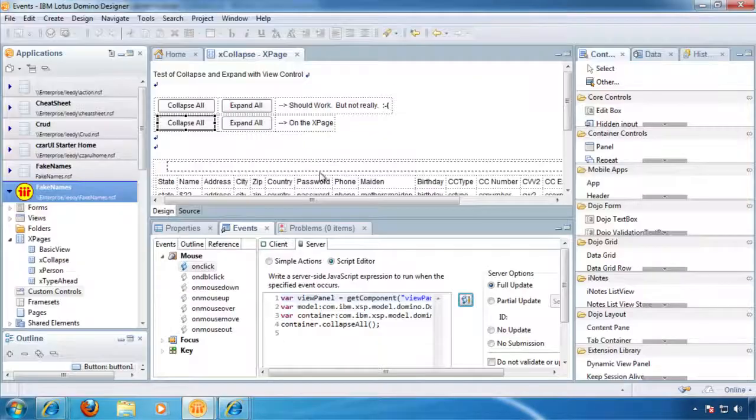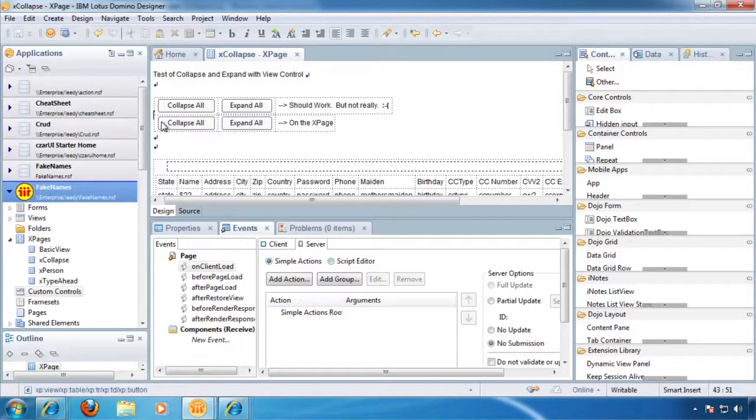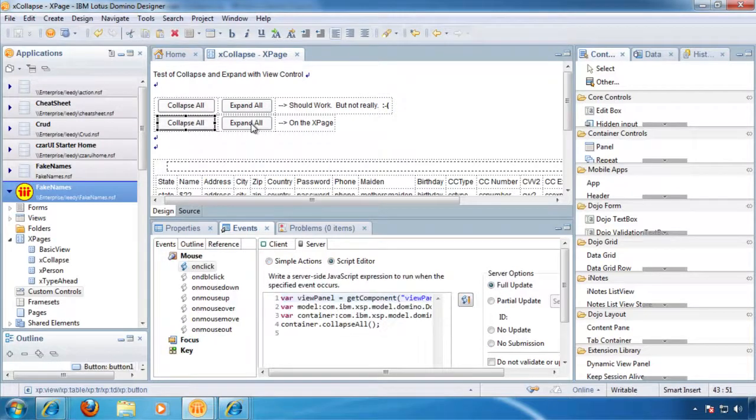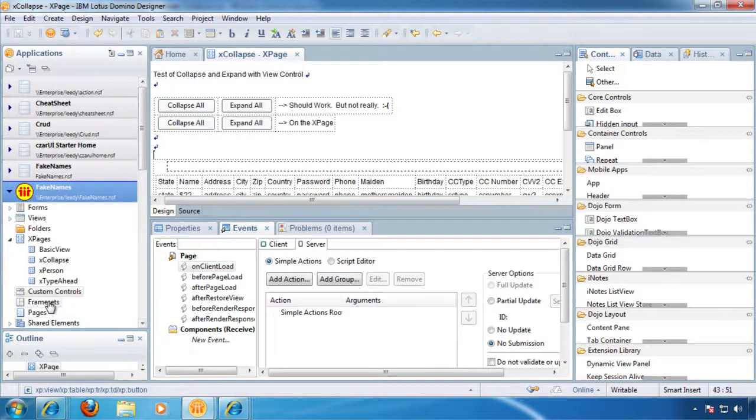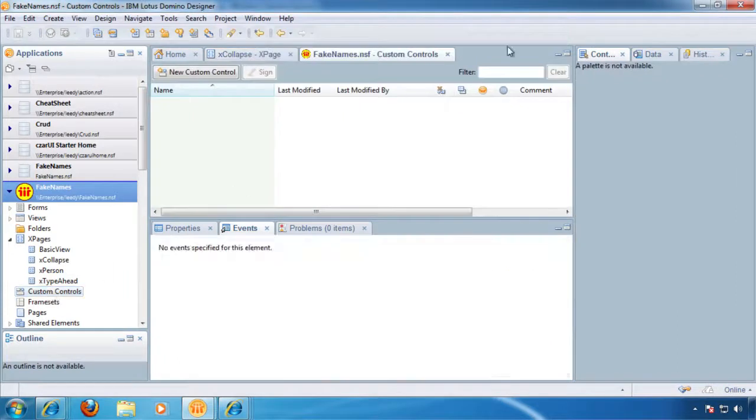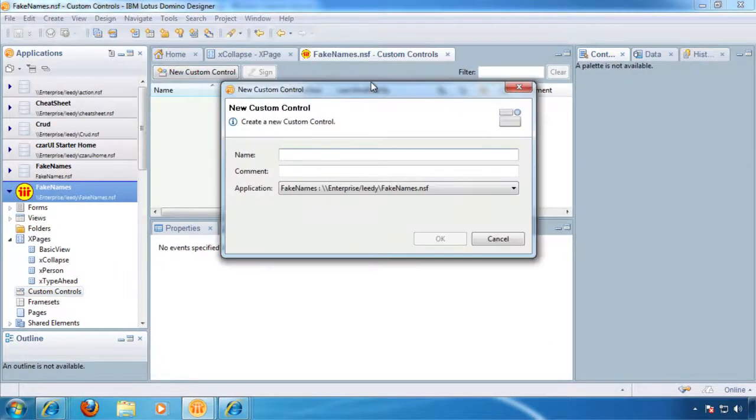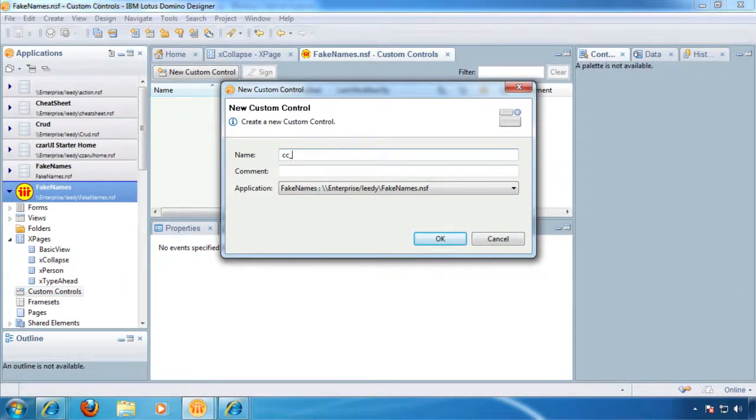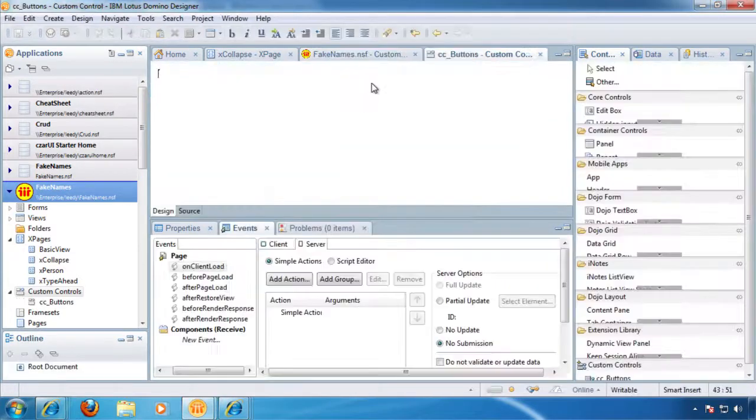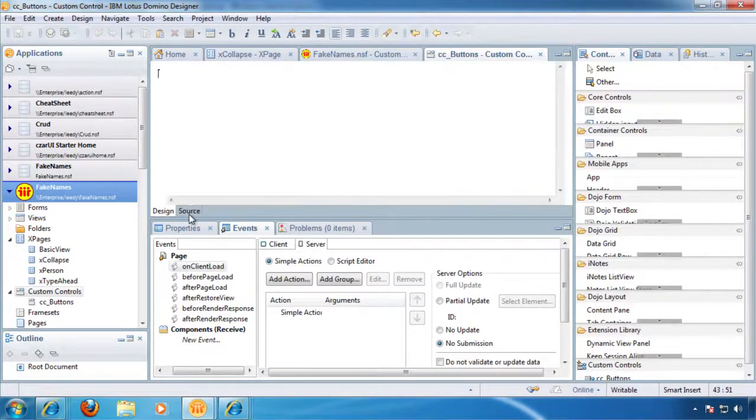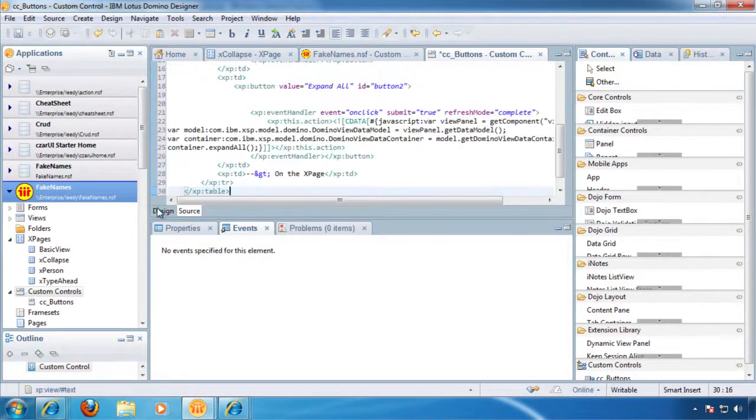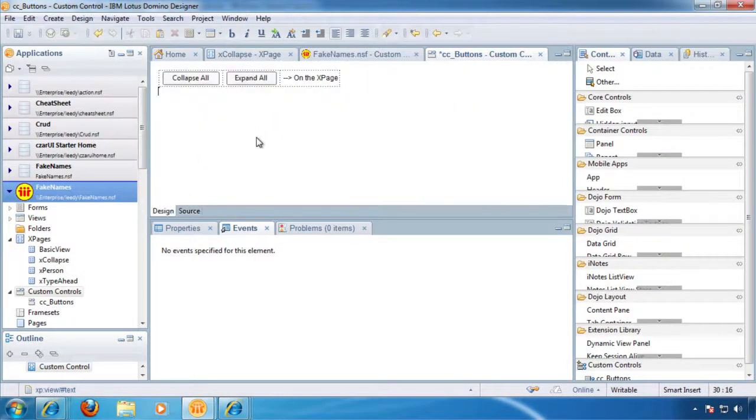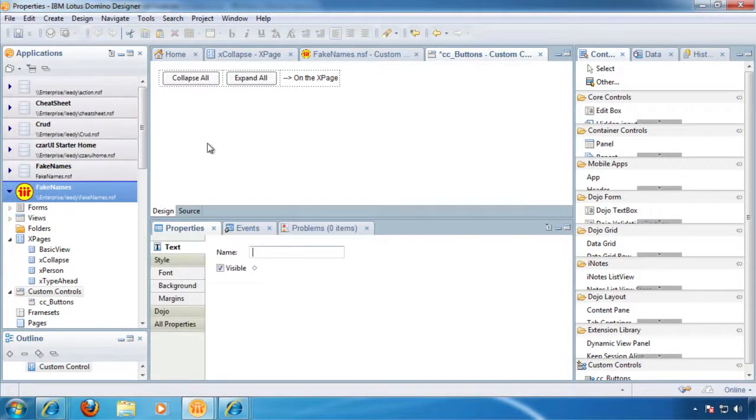So anyway, but what I do want to show you is these are buttons on the page. Let's turn this into a custom control to make it reusable. So if we come down here to new custom control, I'll just call it CC buttons. I'm just going to go into source here and paste it in. And this is the exact code from the XPage. Okay, so I've modified it at all yet. So if we look at this, events, okay, same code.